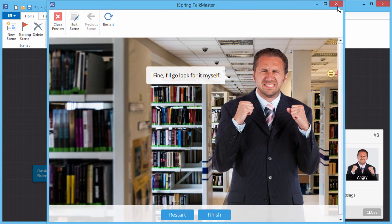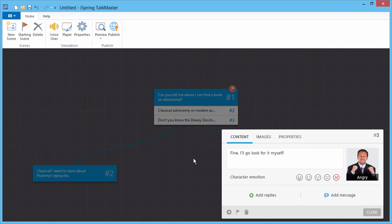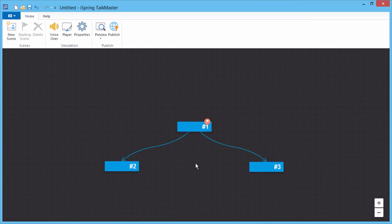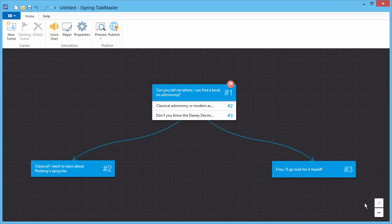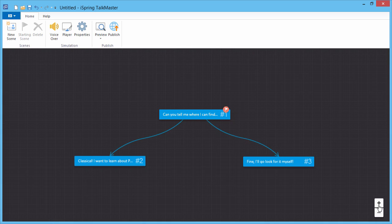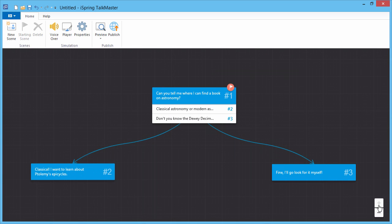You can zoom in and out of your scene by rolling your mouse wheel, or clicking the plus and minus buttons. This feature is particularly useful for long dialogs with complicated branching.